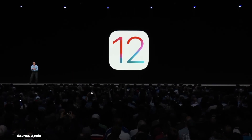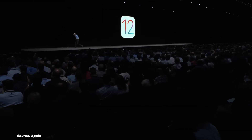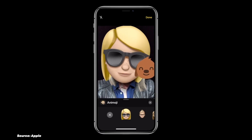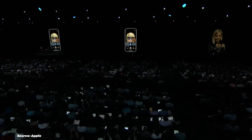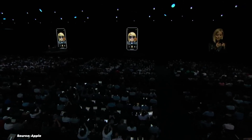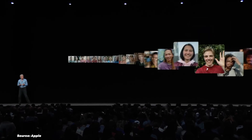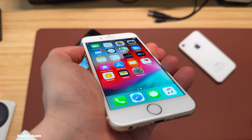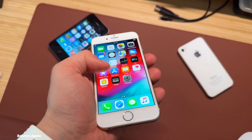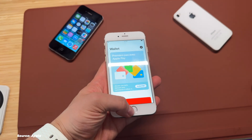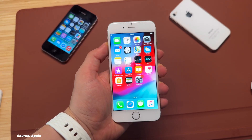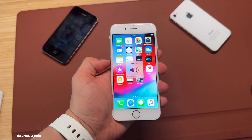iOS 12 in 2018 focused on performance improvements, especially on older devices. Screen Time was introduced to help users monitor and manage their device usage, promoting digital well-being. Group FaceTime enabled video calls with up to 32 participants. iOS 12 was one of the most stable — in fact the most stable modern iOS after iOS 6. Unfortunately, with the introduction of more and more useless features in future iOS updates, the operating system has transformed into a buggy and garbage software, as we know it today.